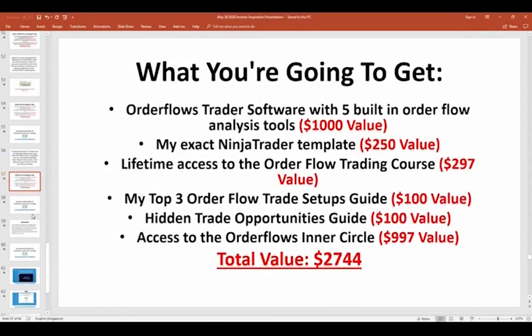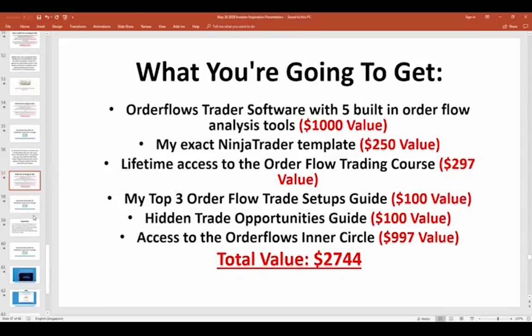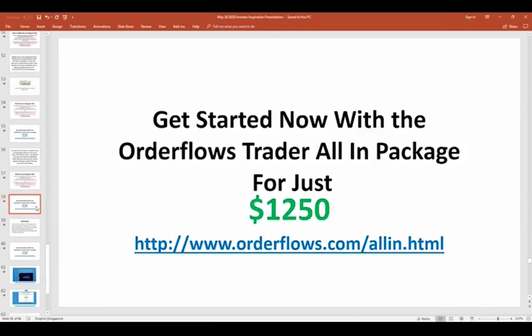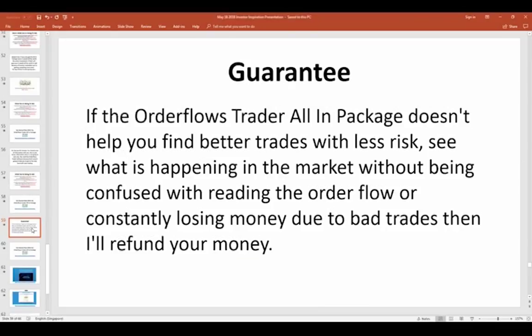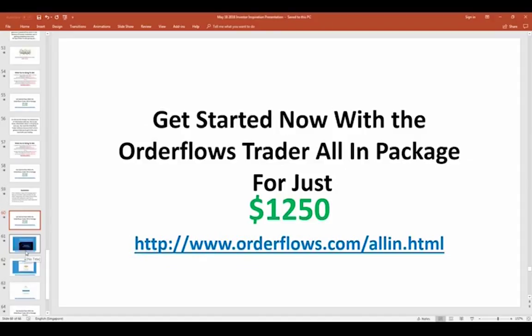Information alone is not going to save you — you need the orderflows trader software to get to the next level. There's other software out there that's going to charge you five times more with less instruction and fewer opportunities, basically just giving you software and saying figure it out yourself. I give you all the additional education you need. More importantly, I've got a money-back guarantee. If you're unhappy with it or it doesn't work for you, let me know and I'll refund your money. Orderflow is not for everybody — I realize that. Go to orderflows.com/allin.html, scroll down to the button that says 'I'm all in,' and it'll take you to PayPal for processing.